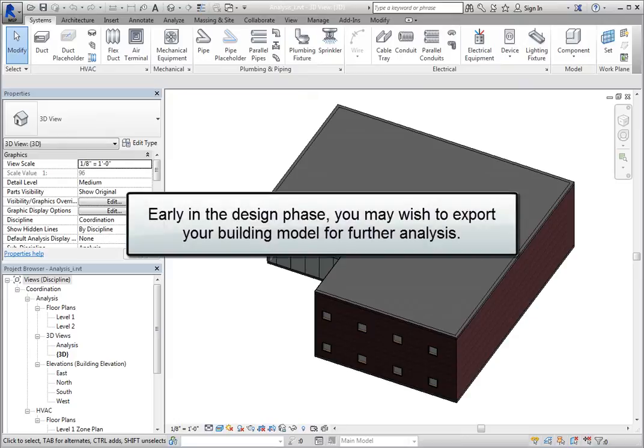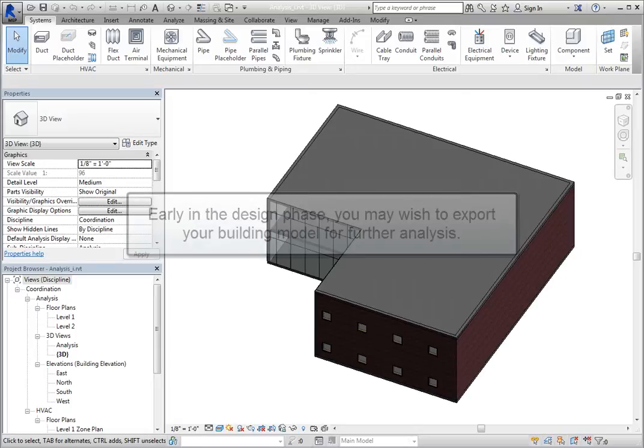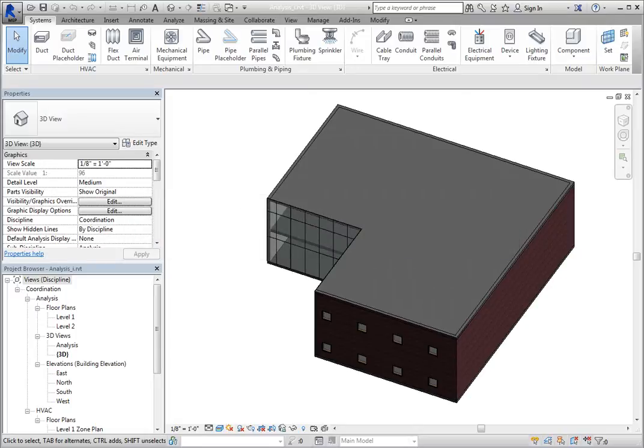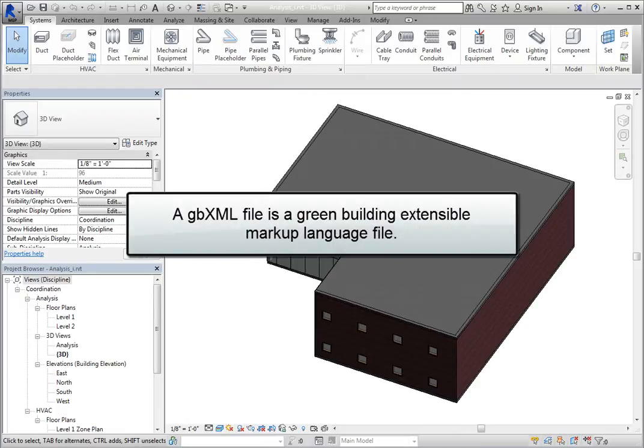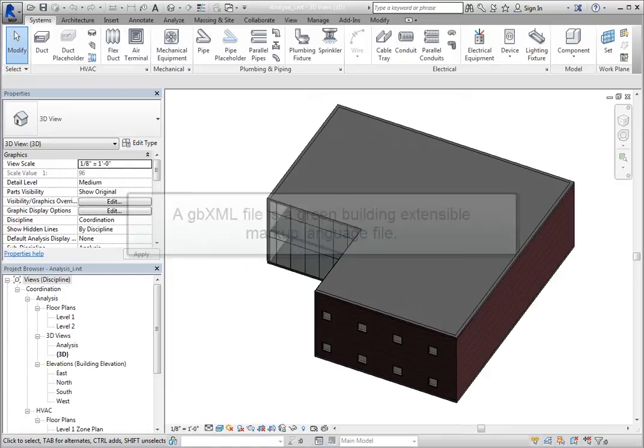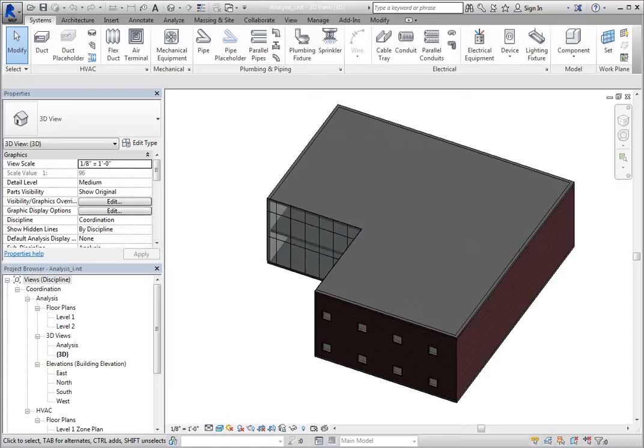Early in the design phase, you may wish to export your building model for further analysis. In order to transfer your building model to another analysis program, such as Trane Trace or eQuest, you should first export a GBXML file. This is a green building extensible markup language file. There are many other analysis programs that can read this file language.